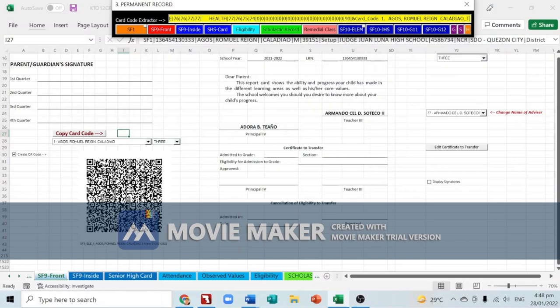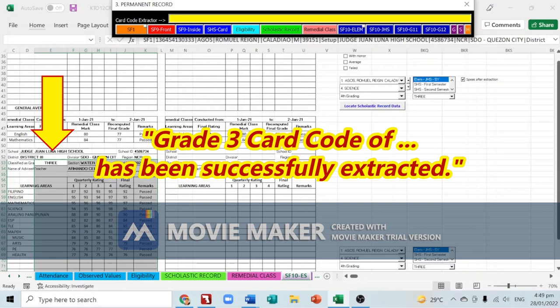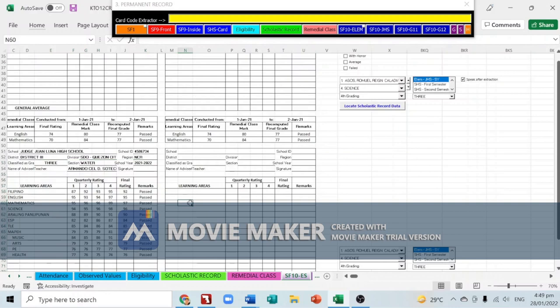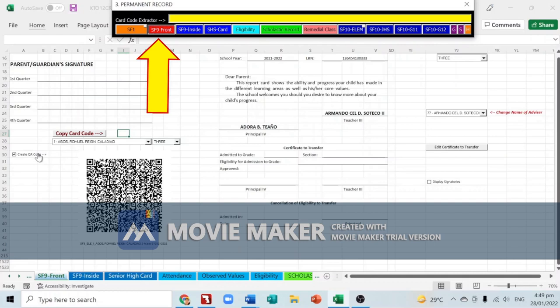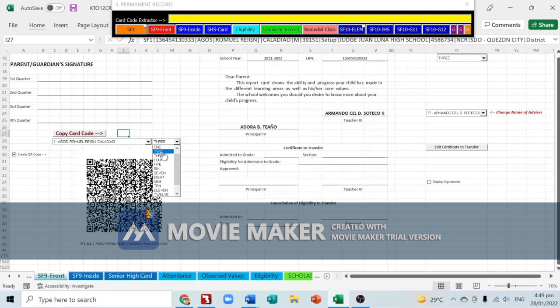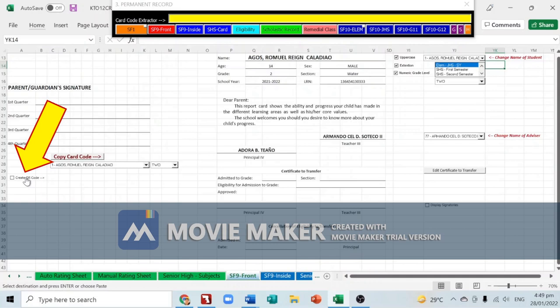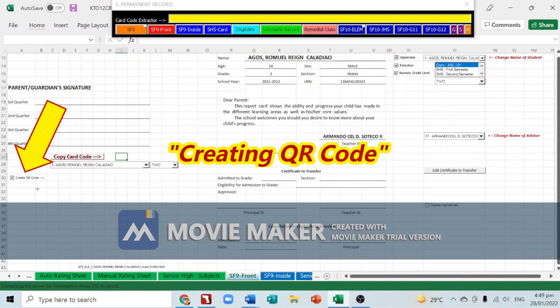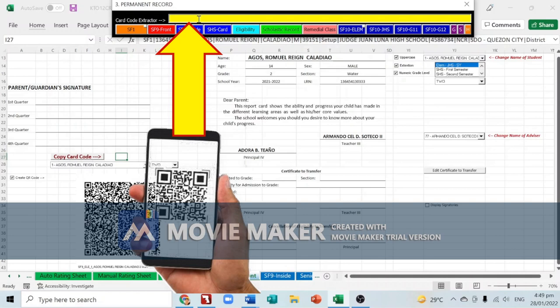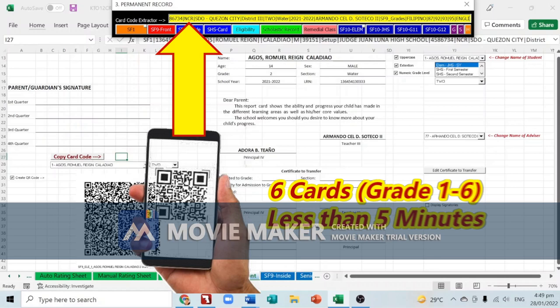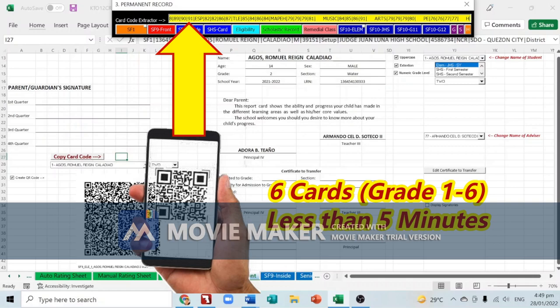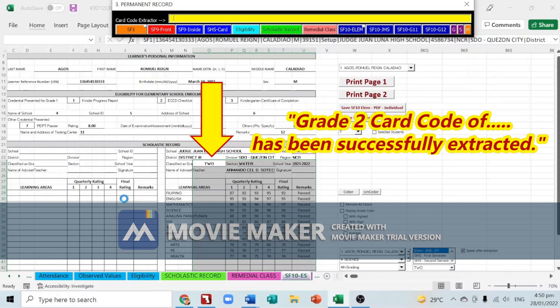'Grade 3 card code of AGOS Romual Rain Collidea has been successfully extracted.' Let's do another example: go to SF9 Front, choose Grade 2, create the QR code, then scan it and wait about 30 seconds. If you have 6 cards, you can finish them all in just 3 to 4 minutes. 'Grade 2 card code of AGOS Romual Rain Collidea has been successfully extracted.'